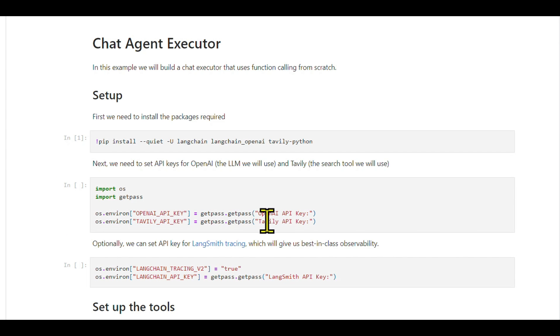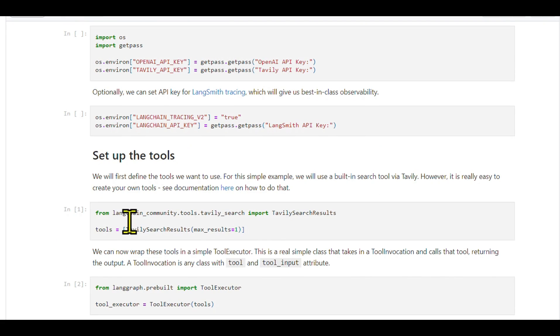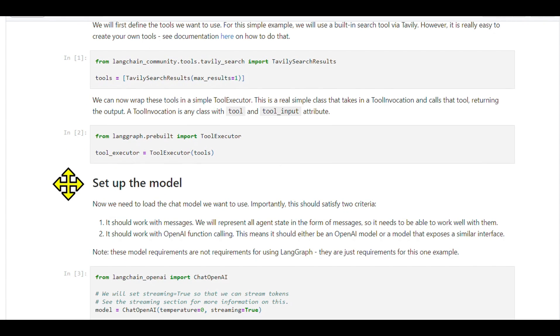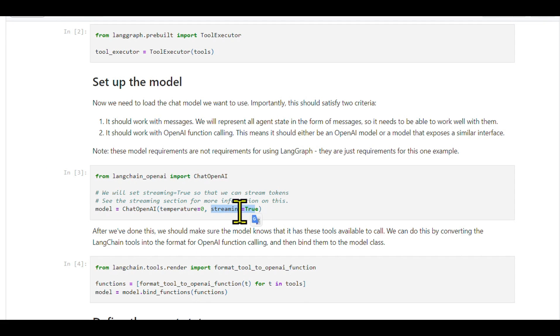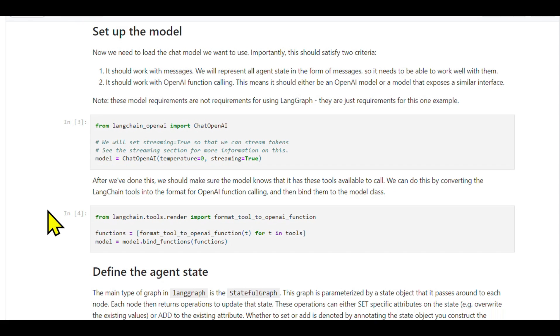Setting up tools and the model: We'll use Tavily search as our tool, and set up a tool executor to invoke these tools. For the model, we'll use the chat OpenAI model from the LangChain integration, ensuring it's initialized with streaming enabled. This enables us to stream back tokens and attach the functions we want the model to call.